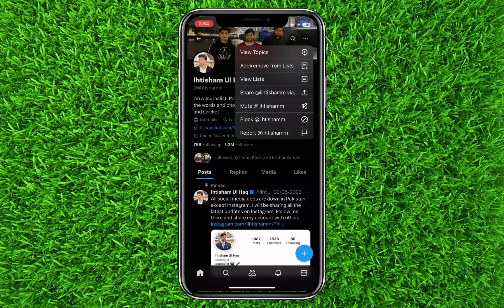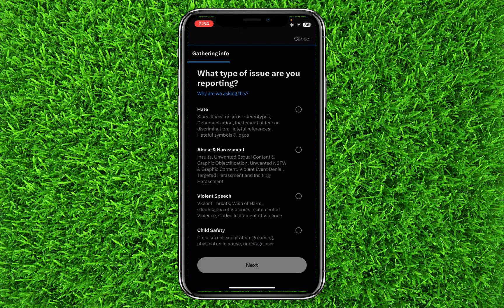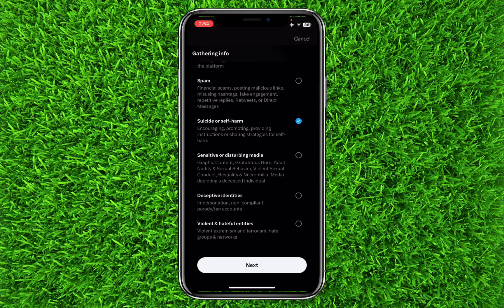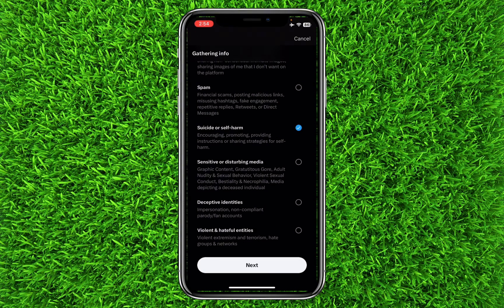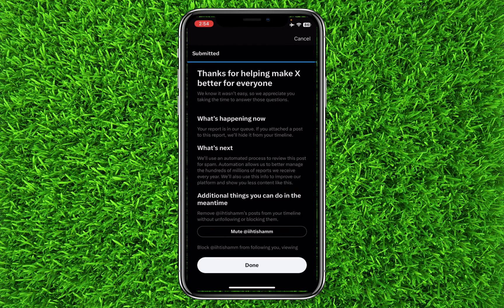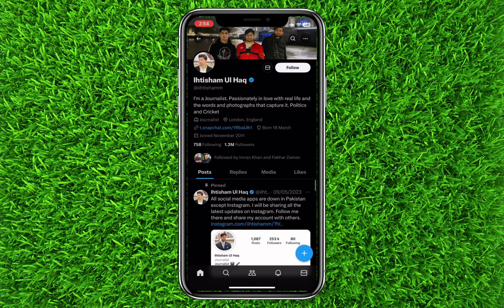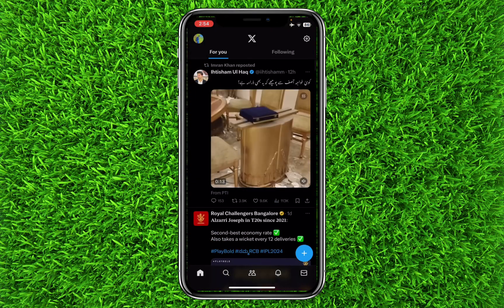Now at the bottom you can find an option of Report. Simply click on this and once the page loads, you can select any reason you want. For example, I will click on Spam and click Next. Once you are on this page, simply click Done. Now the account will be reported successfully.